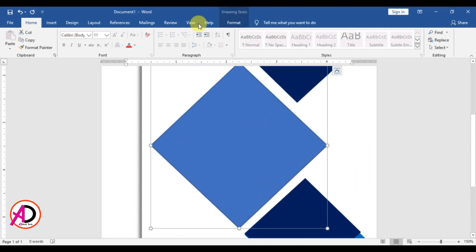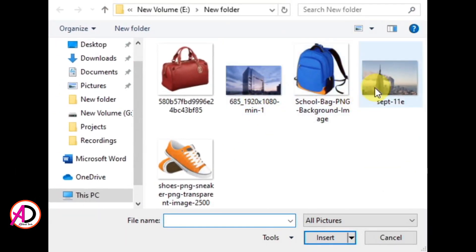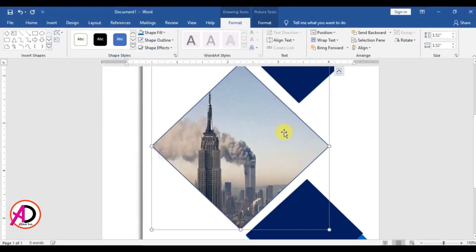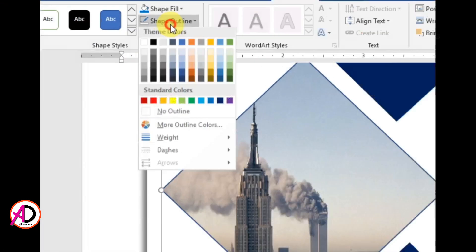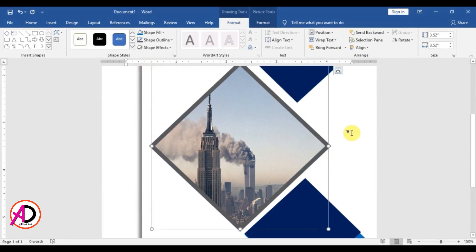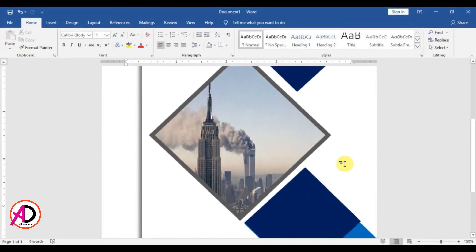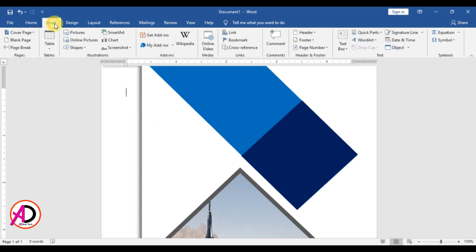Then click this shape and click Picture Fill color, go to Pictures, click the image, and click Insert. Then click Shape Outline and set the outline color to dark gray, something like this.